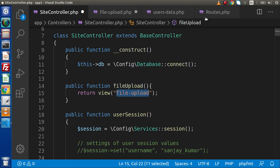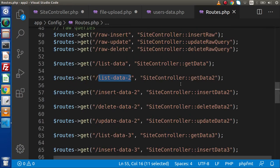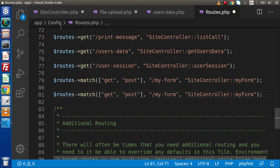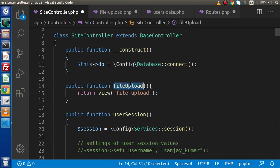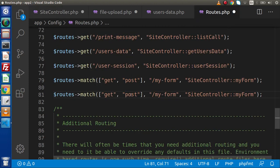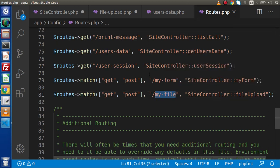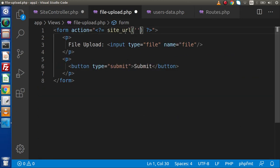First of all, we need to create a route inside routes.php. Copying and pasting it here. Now, the same method we are going to use for both the GET and POST request. So — GET method, POST method — this is something I will create. Let's say my_file, site controller, this is our method name. Next, we need to copy this route back to file_upload. Here we are using the site_url function. This is a helper function and we simply need to pass our route name.